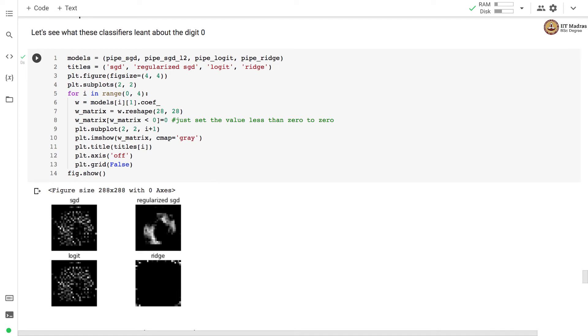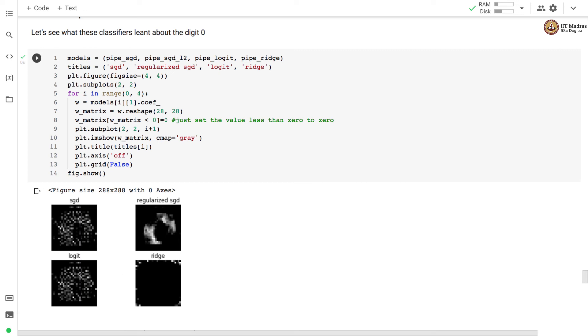For regularized SGD, there are certain pixels in this region which are present here, which had got lower weightage are driven down to 0. And these pixels have gotten the higher values. The classifier obtained based on logistic regression is very similar to what we obtained with SGD. The classifier obtained with ridge is quite different from the other three methods.